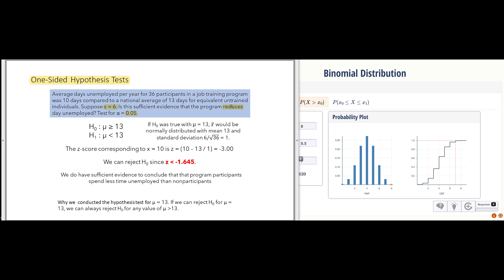We're not trying to prove that the job training program produces unemployment of exactly 10 days — we're trying to prove that people with job training have less unemployment than average. So the null hypothesis we're testing is that average unemployment is greater than or equal to 13 days, and the alternative hypothesis is that people who have had this training program have less than 13 days of unemployment.